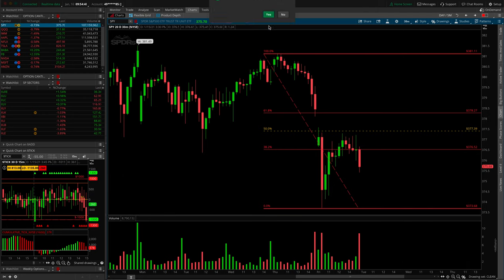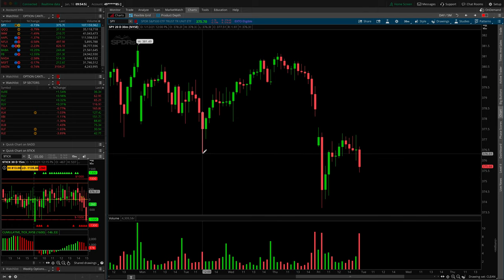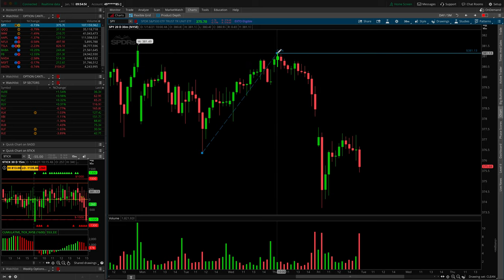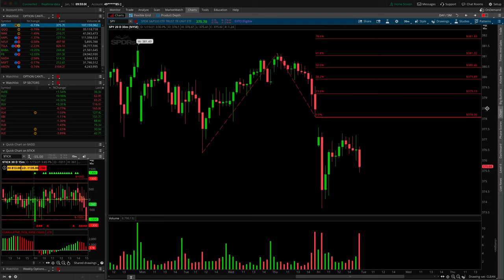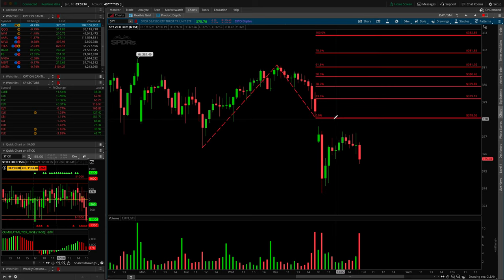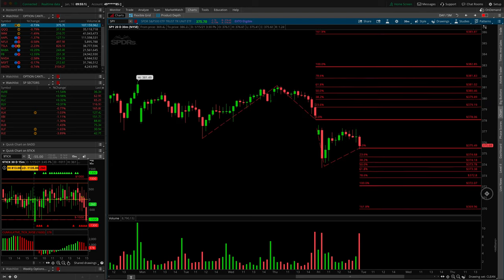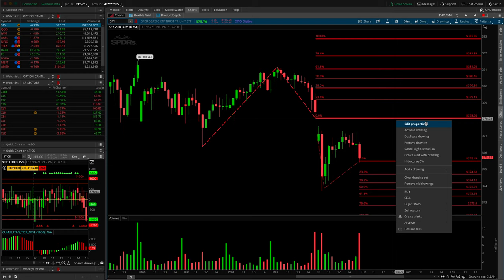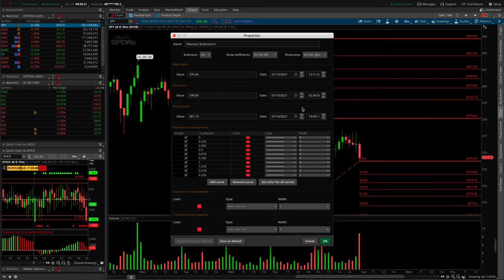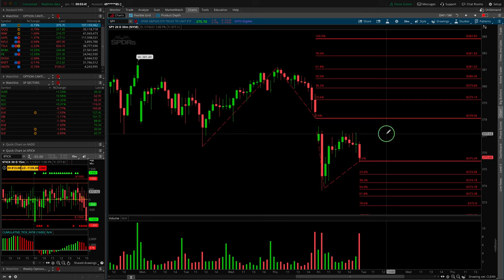Fibonacci extensions are very similar but require one more click. Start from a low point, go to a high point, then click a pullback point — this maps out retracement values to the upside off the low, or lower in the case of a down move. Edit properties work the same way: you can change all coefficients, colors, style, and width. The point of this video is to make you aware of where the settings are so you have the ability to customize to whatever you'd like.